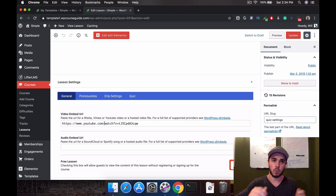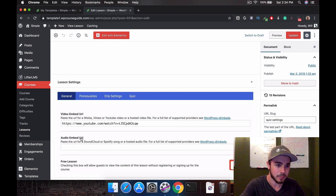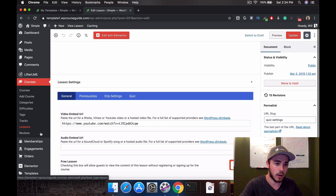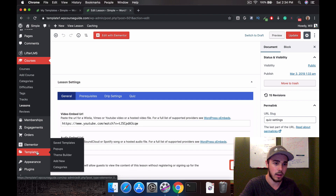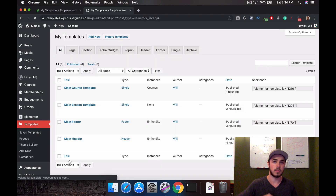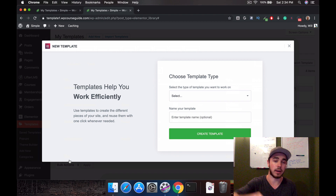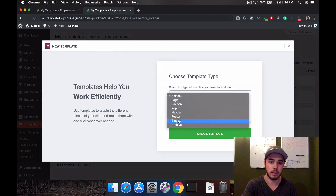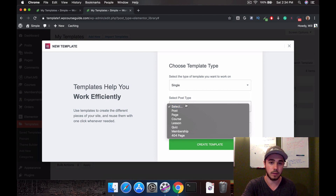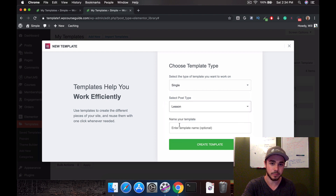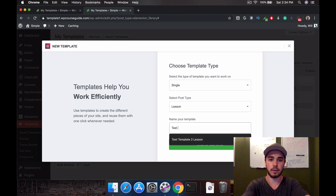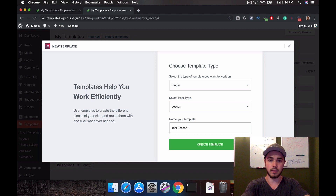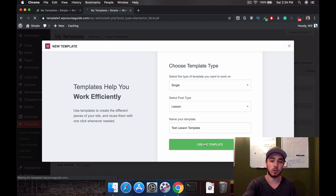Now that you can see what Lifter LMS looks like out of the box, let's see what we can do with Elementor. Under Templates I'll click on Add New. This should take us to the Add New Template area. We're going to hit the dropdown on Select, click on Single, then hit the next dropdown and click on Lesson. I'll call this Test Lesson Template and create the template.